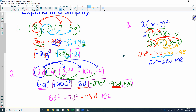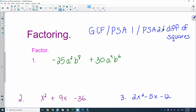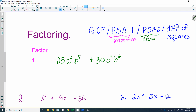Now let's go to factoring. The first half of this unit was expanding and simplifying; the second half is factoring. Write down the four different types of factoring: GCF, PSA number 1 (inspection), PSA number 2 (decomposition), and difference of squares — two terms separated by a minus where each term can be square-rooted.